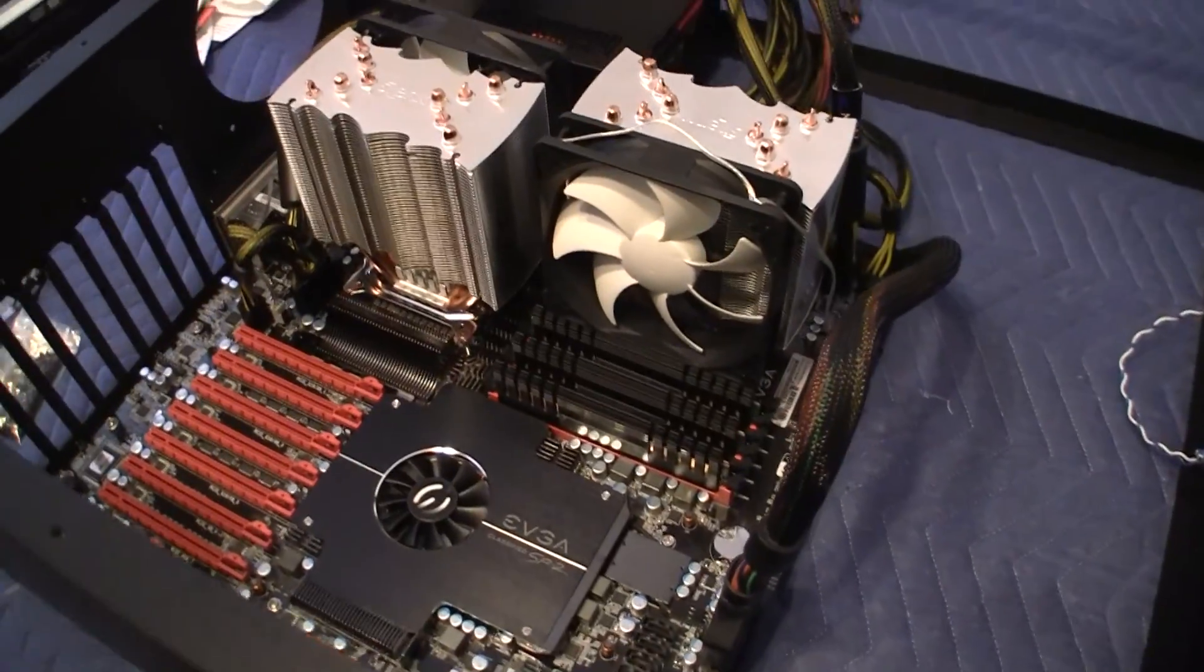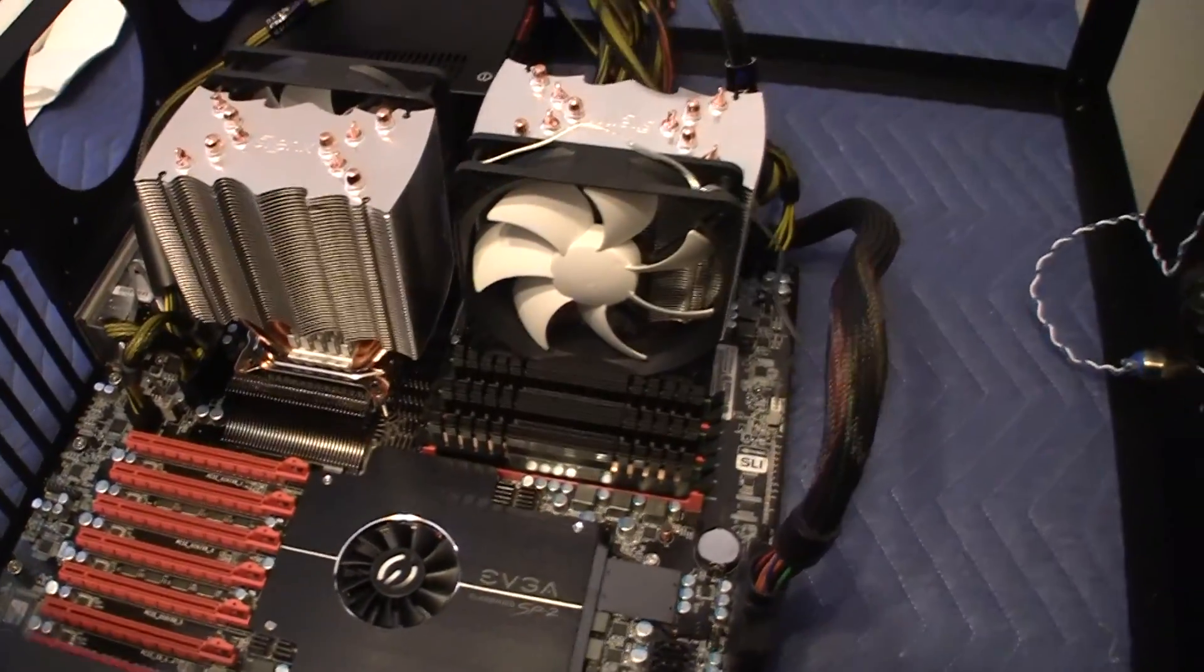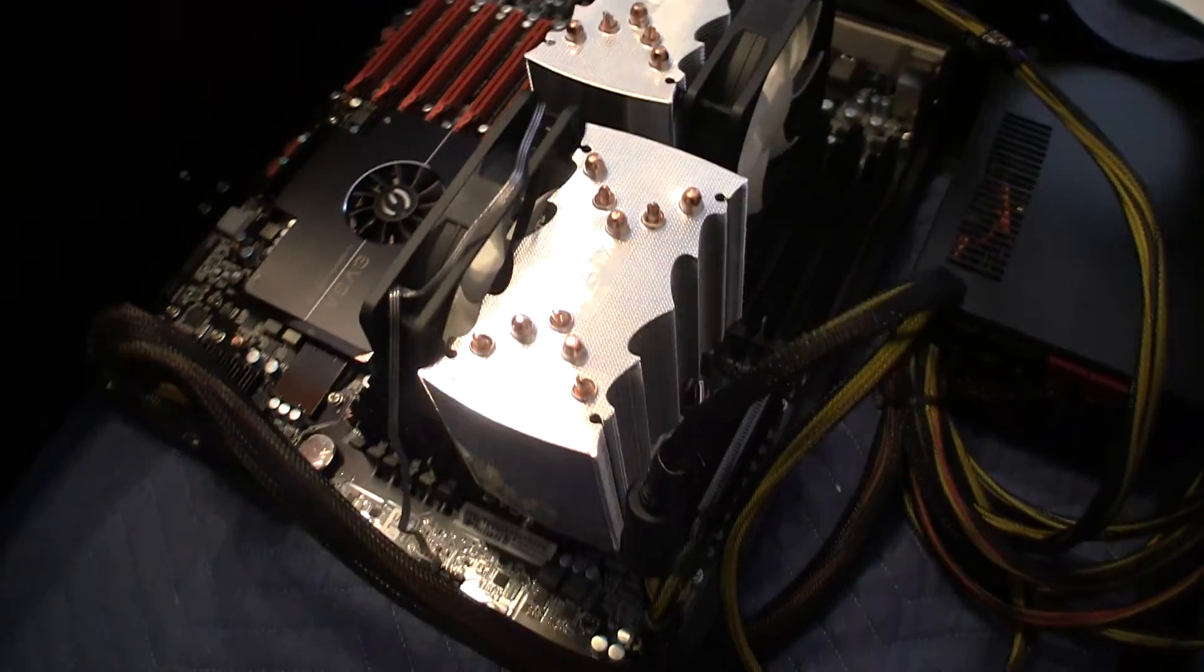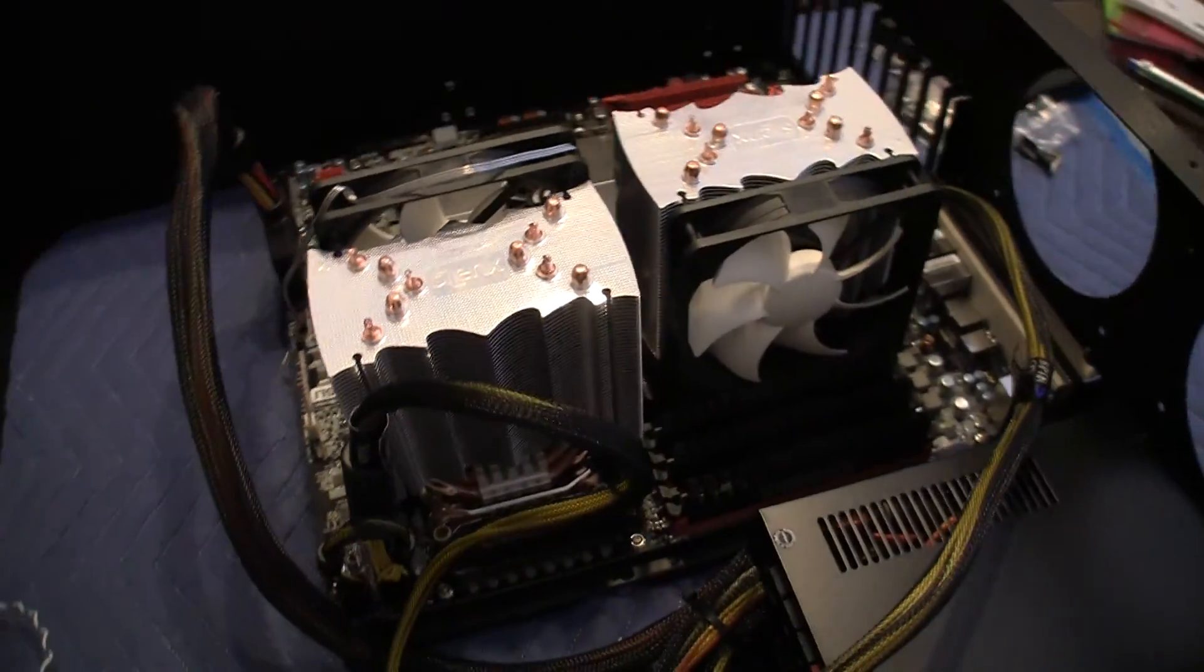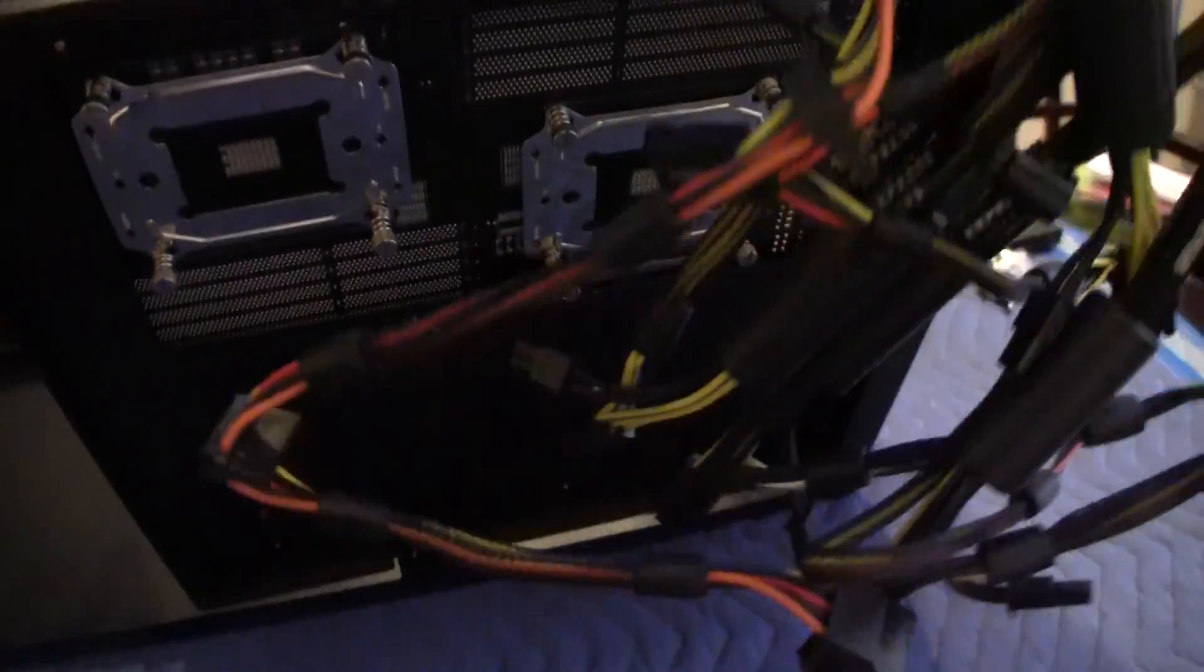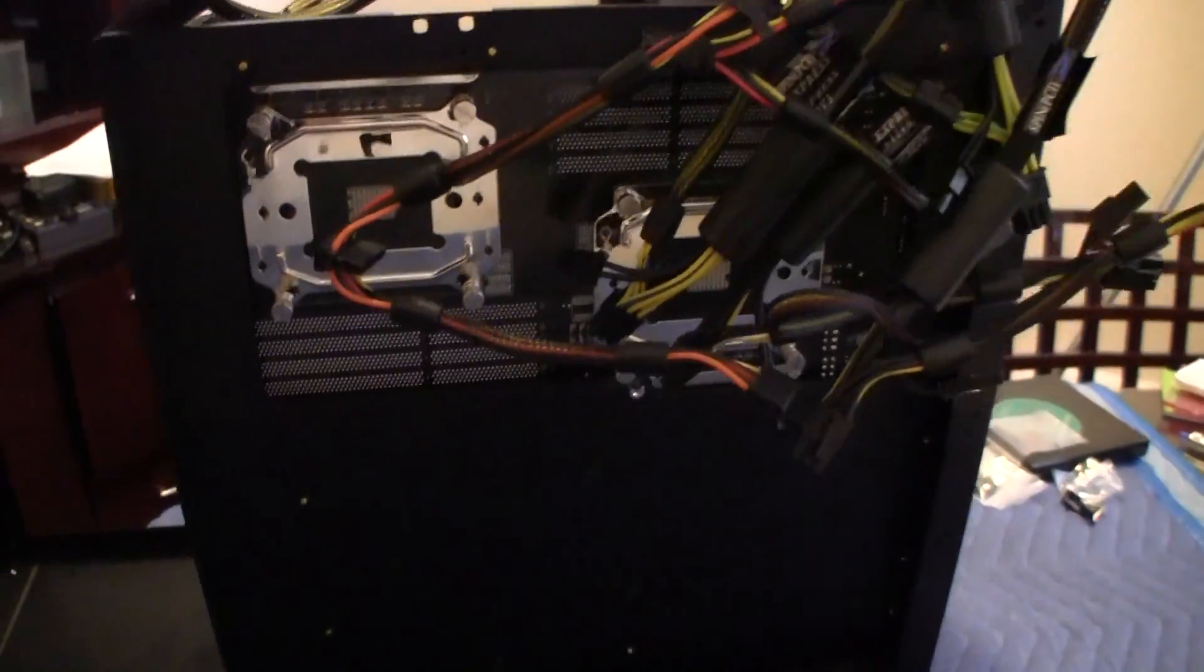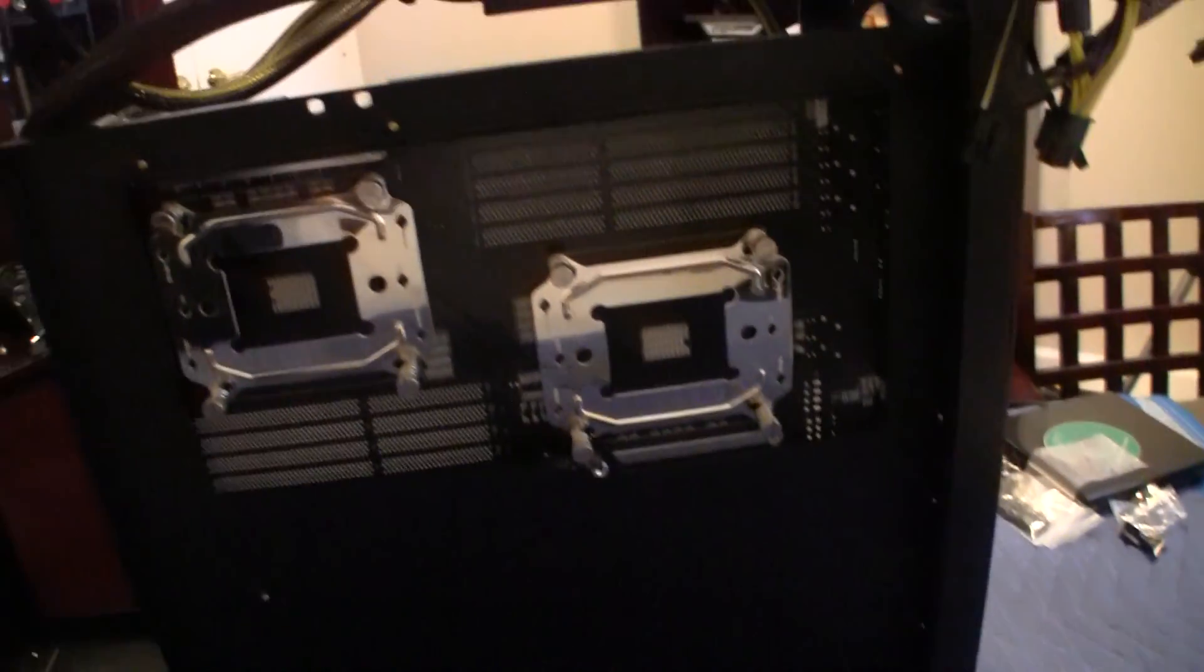So the way that I had to actually install these is to remove the factory backplates to the CPUs and replace them with the ones that came with the CPU coolers.